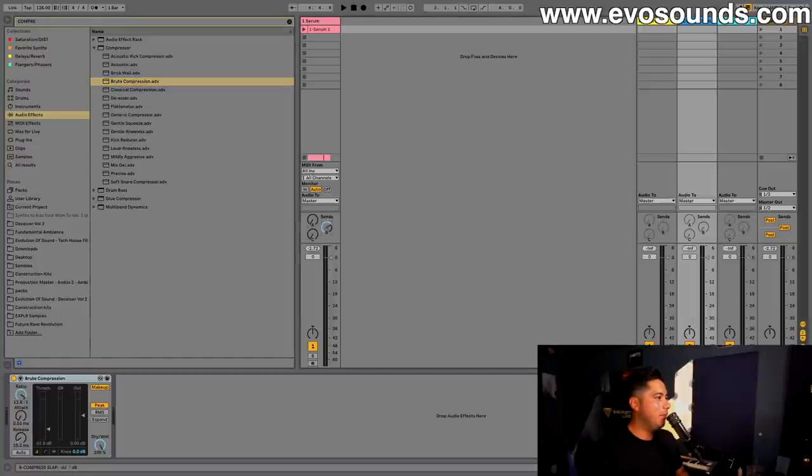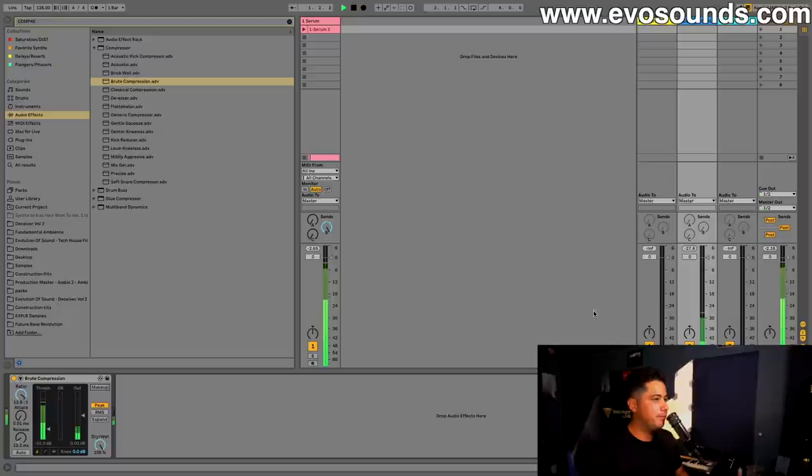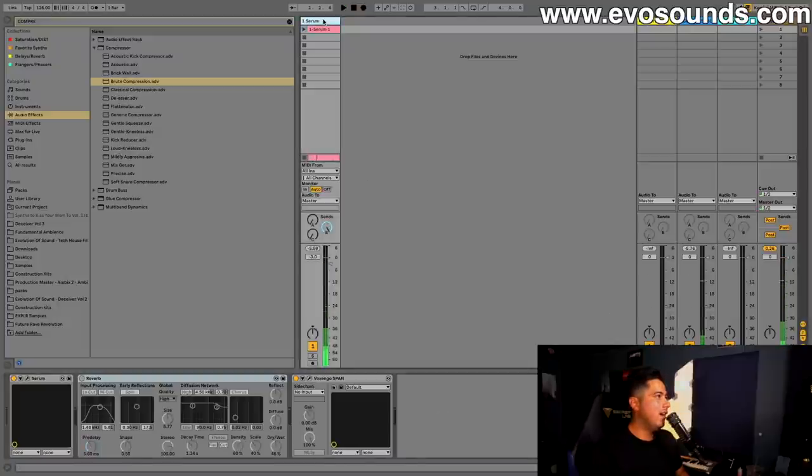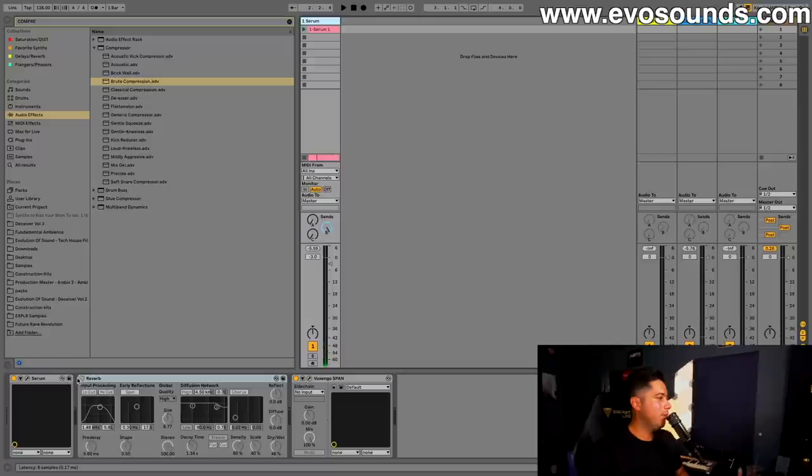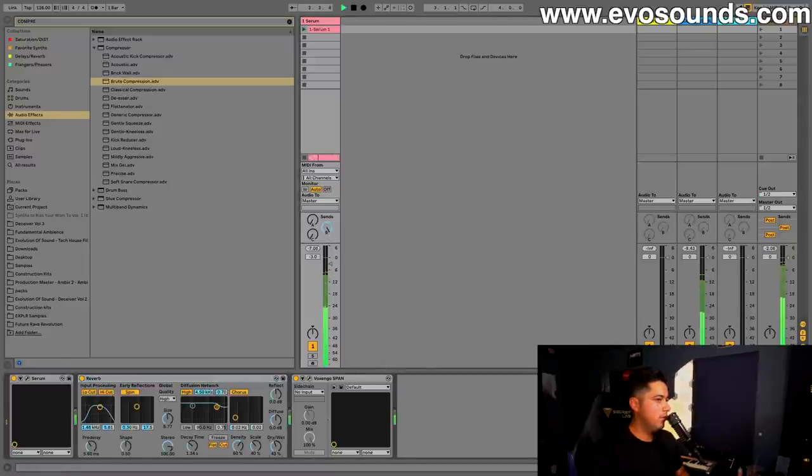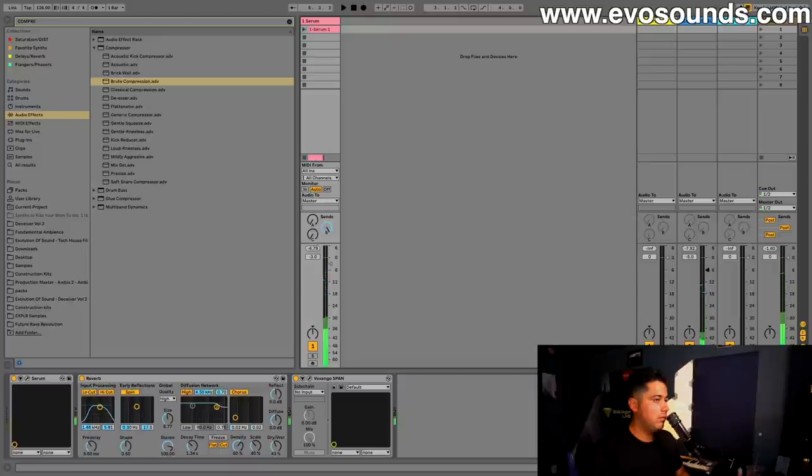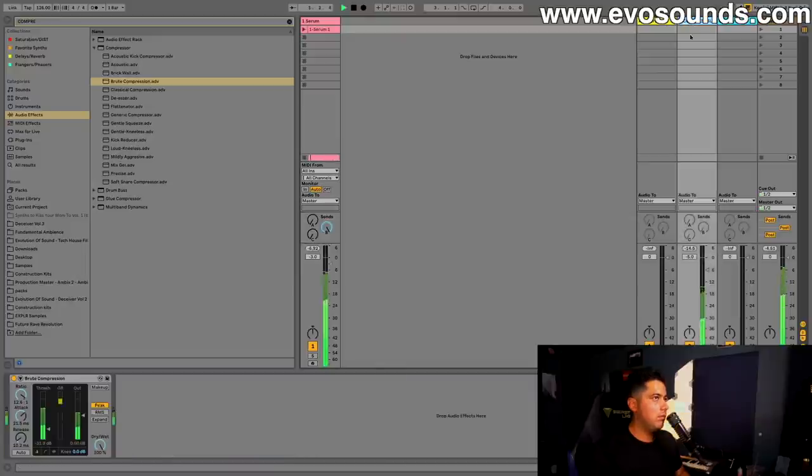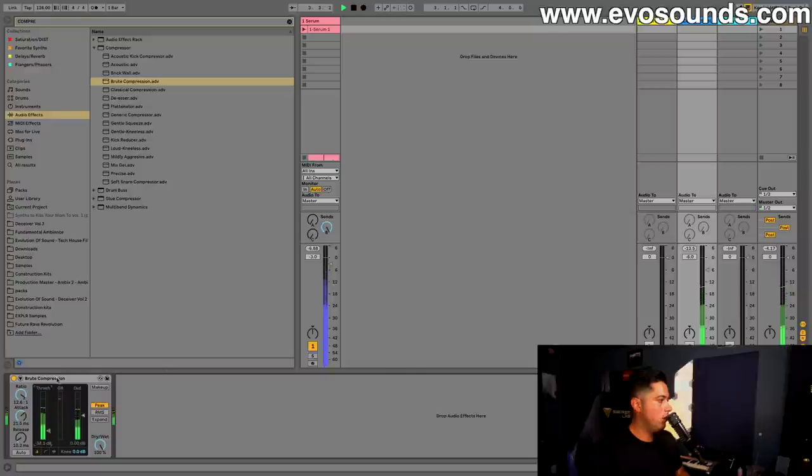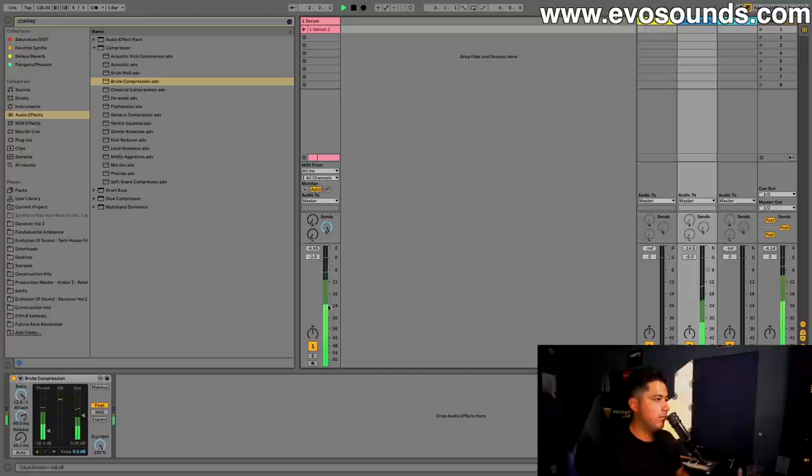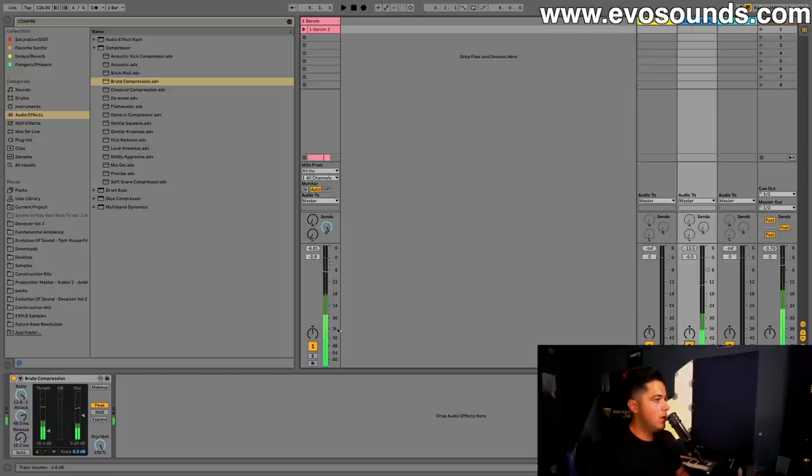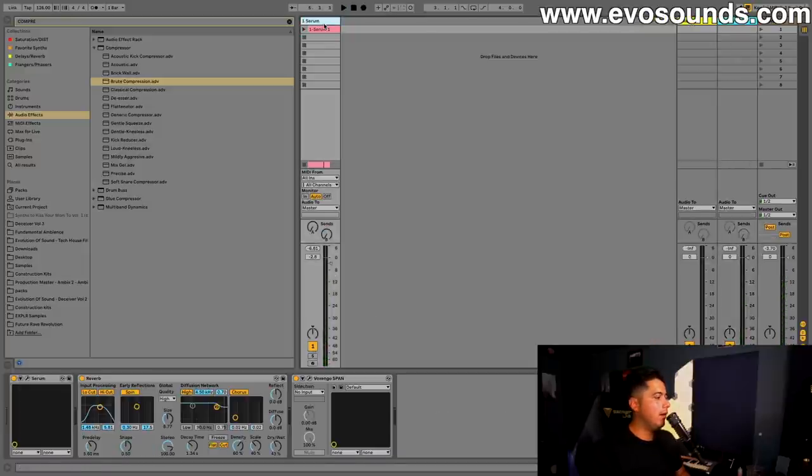And we're just going to layer a super compressed version of it. Those are a couple ways to utilize compression in order to get a little bit more smack out of your lead sound.